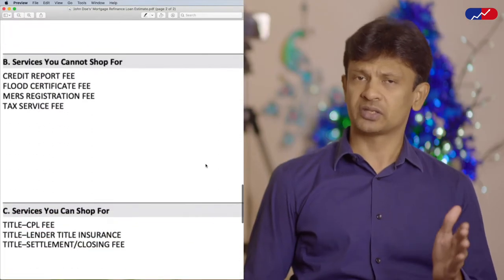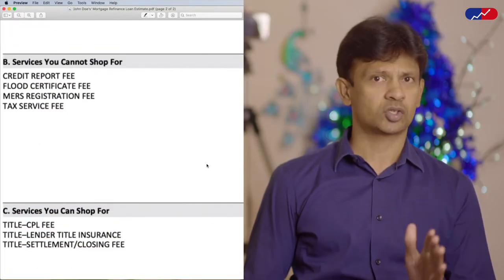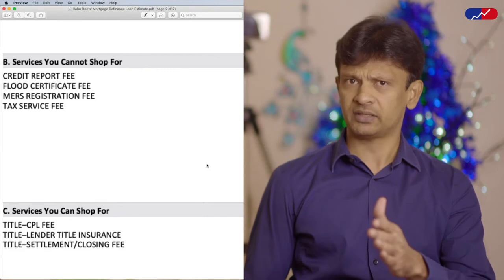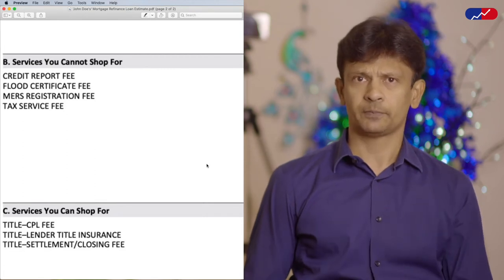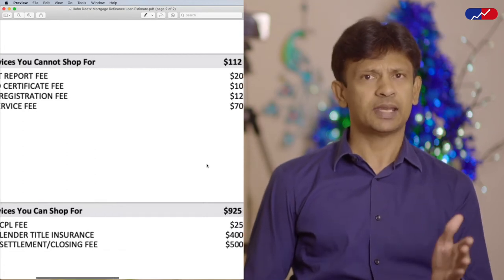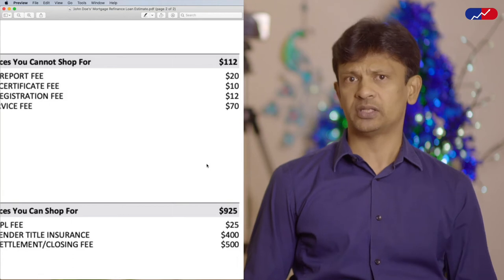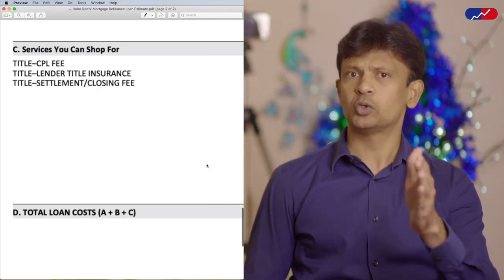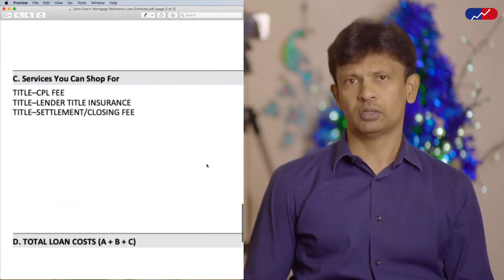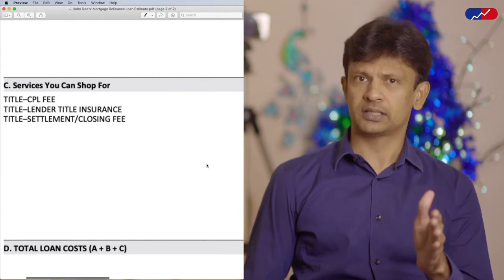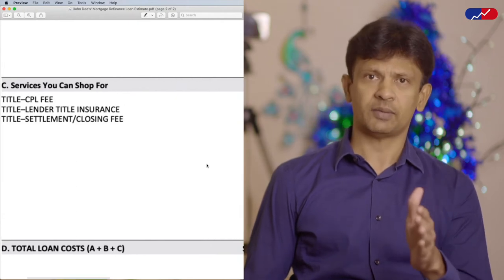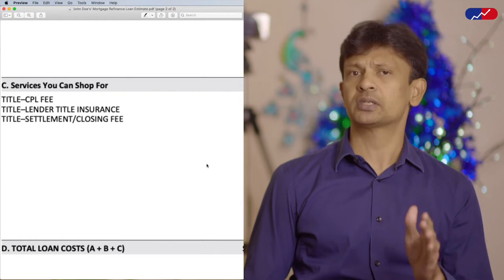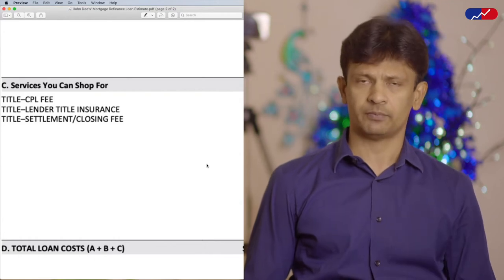Moving on to Section B, which is the services you cannot shop for. In most cases, Section B will have an appraisal fee and a few other fees. In this case, the appraisal was waived, which is why you don't see that fee here. Section C is services you can shop for — this section is title-related charges, and as the name suggests, you can and should shop for these services until you are convinced you got the best rates for them.